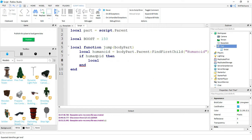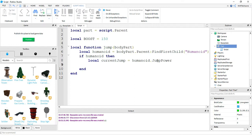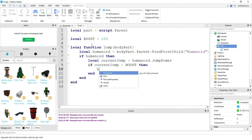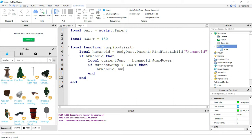Then I'm going to say local current jump, and this is going to be equal to humanoid dot jump power. So we're setting a variable called current jump and storing the humanoid's current jump power. The next thing I'm going to do is say if current jump is less than boost. This is checking if my current jump power is less than my boosted jump power. If that's true, then I'm going to set my humanoid dot jump power equal to boost.